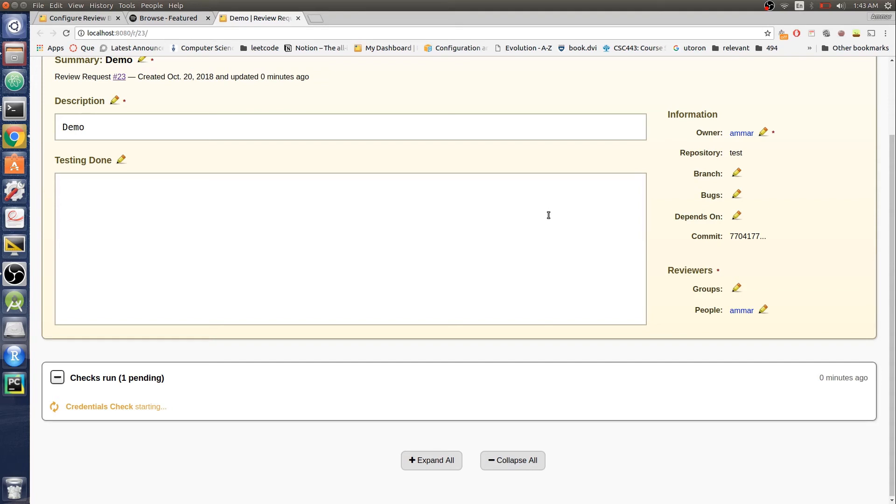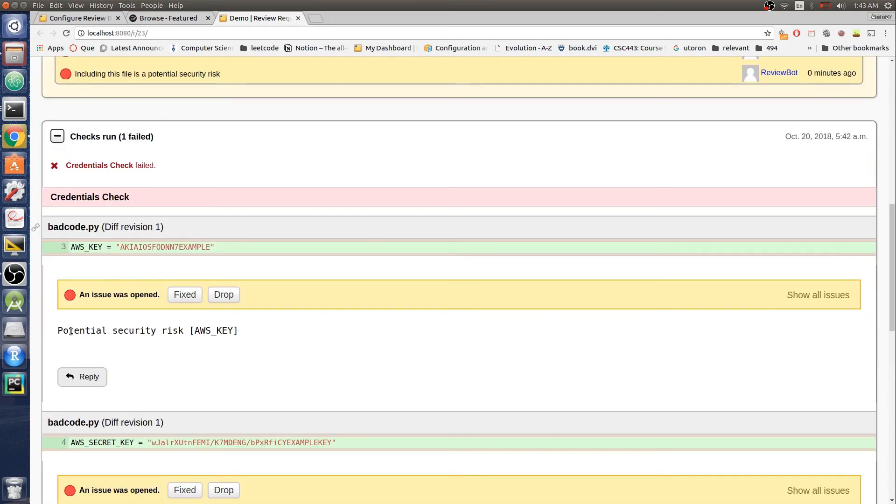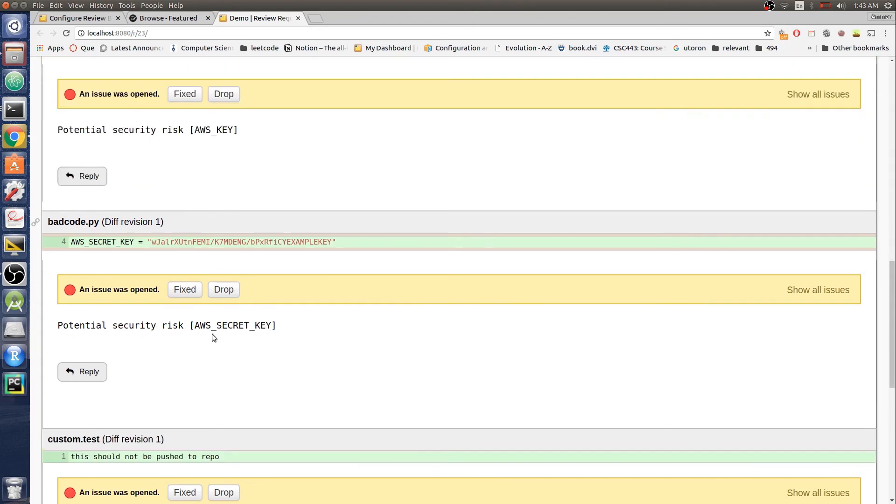Where we had our embedded AWS key, ReviewBot left an issue and the comment says potential security risk, and in brackets it says what the risk is - AWS key. Similar for the AWS secret key.